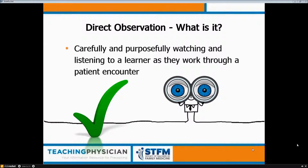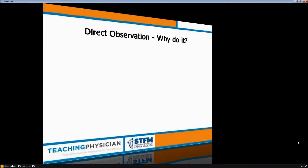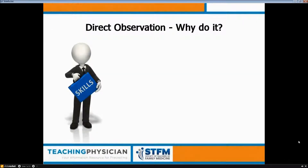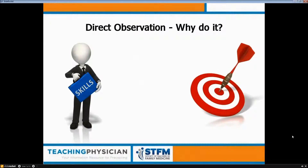Why should we be working on direct observation of our learners? In all of our learners there's a variety of skills they have to acquire, perform, and demonstrate. We need to directly observe these skills and give them specific feedback on the behaviors we've observed related to various clinical skills, so they can reach the targets they're aiming for. Without directly observing them, it's going to be difficult to give them feedback on those goals.